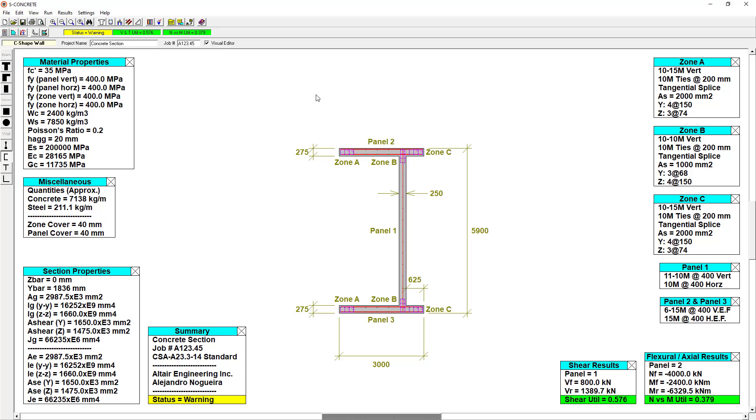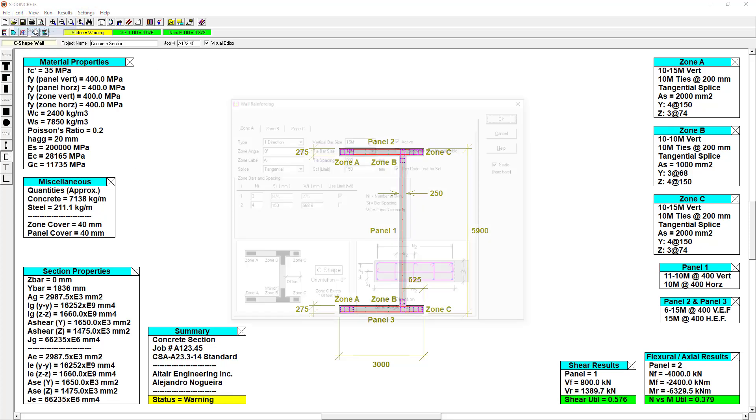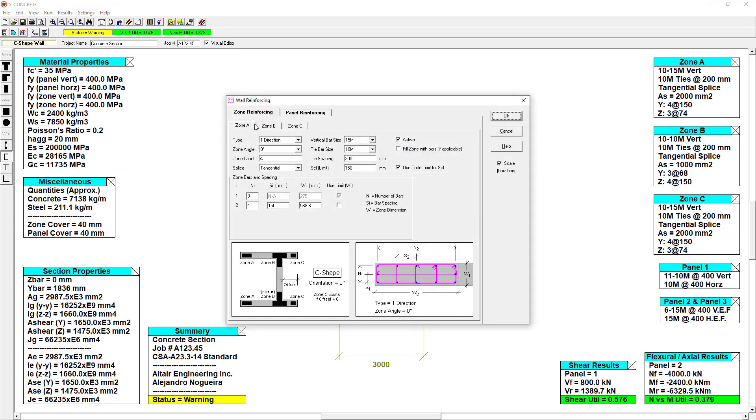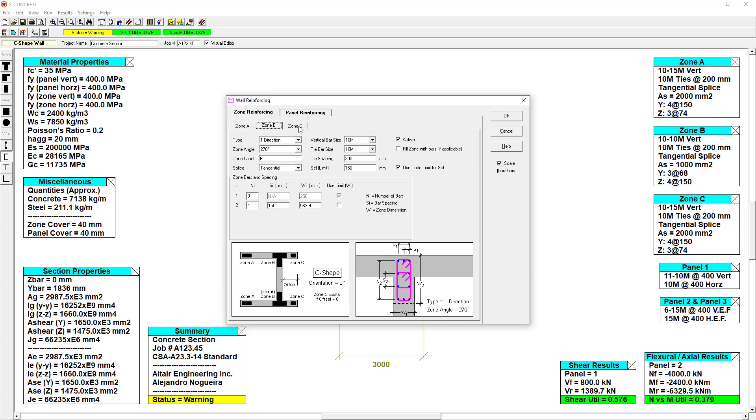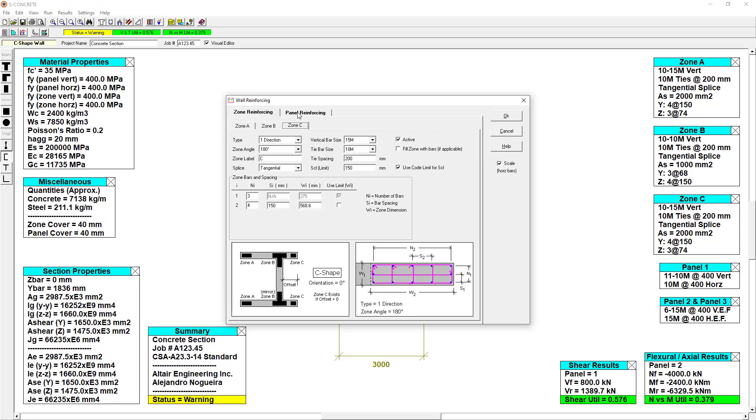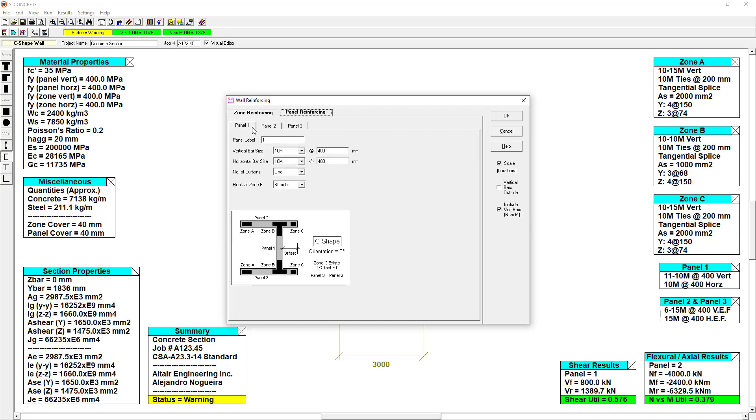As with any section in S-Concrete, we can do manual design by right or left clicking to add or remove reinforcing steel. The code check instantaneously updates when we make these changes. Alternatively, we can also edit reinforcement from a window and edit each zone and panel independently.